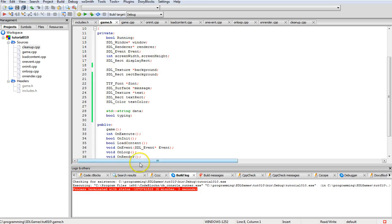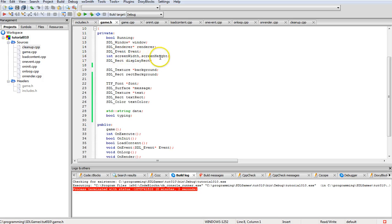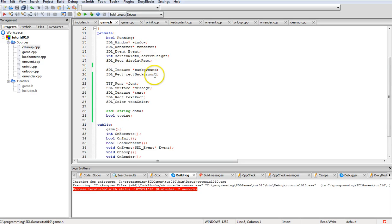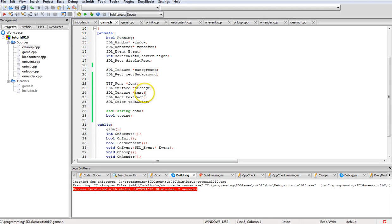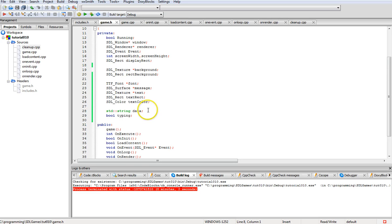Basic setup as usual with the windows and so forth being up here: renderer, event handler, screen width and height, and display rectangle for dealing with that. Then I have texture for the background and rectangle for the background. Then TrueType font load in. Then message, which is a surface, then a texture that it actually is changed into, and a rectangle for that texture and the color of the font message.